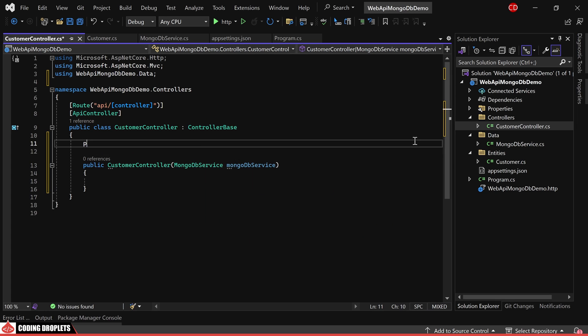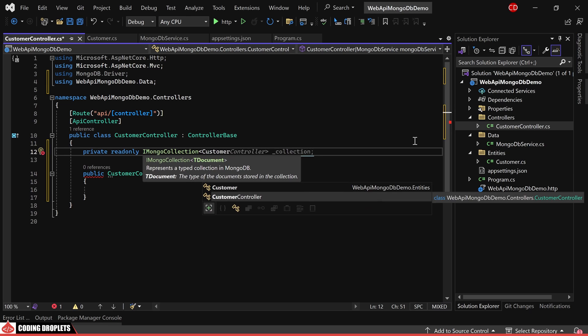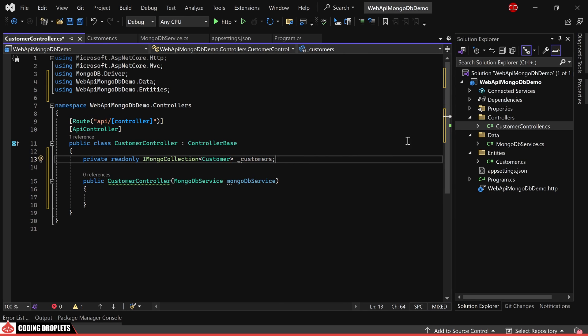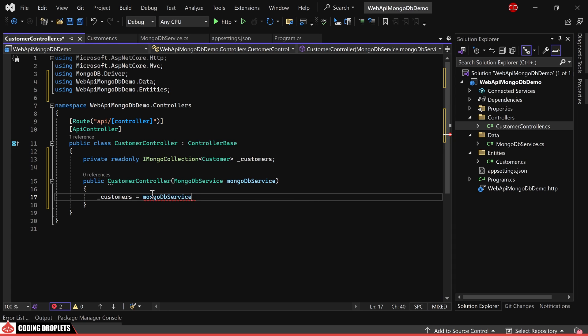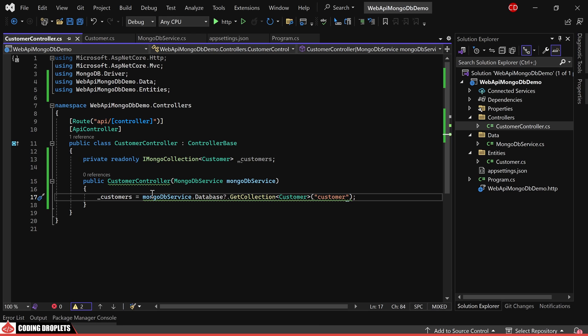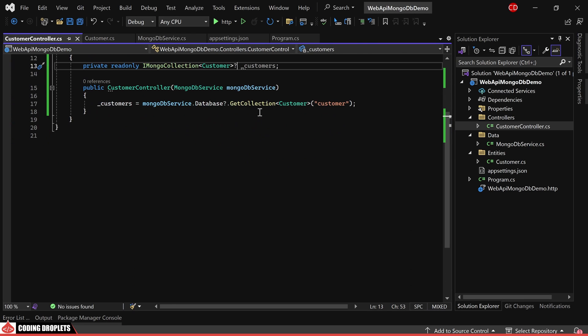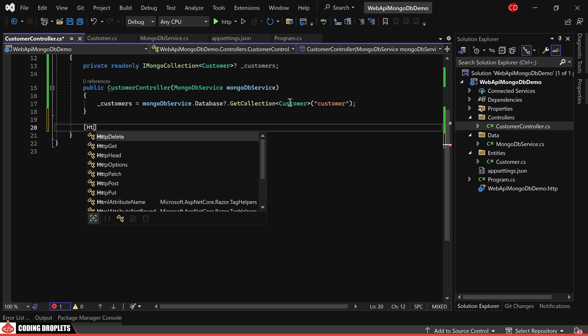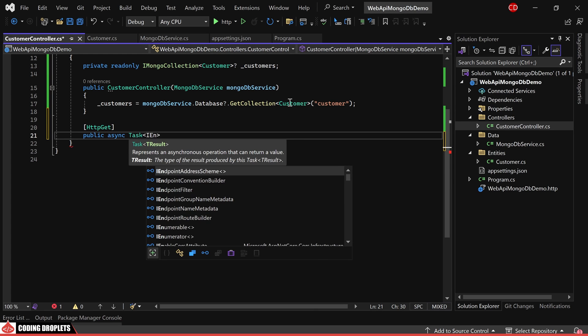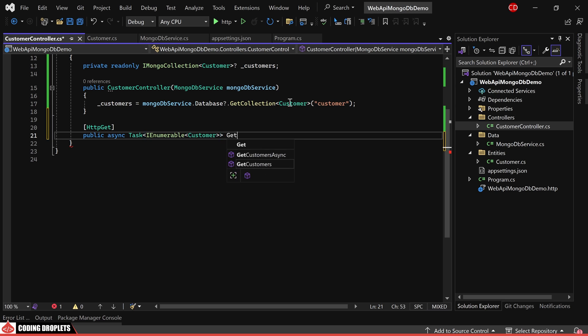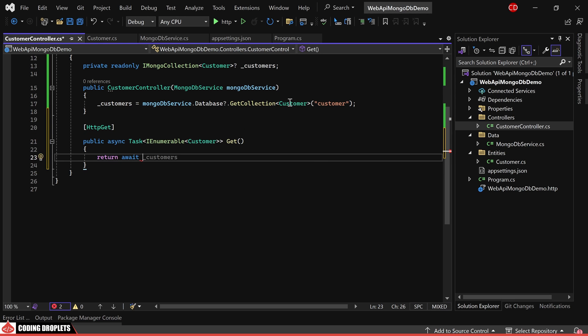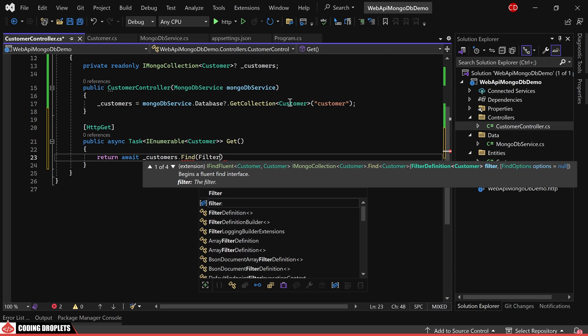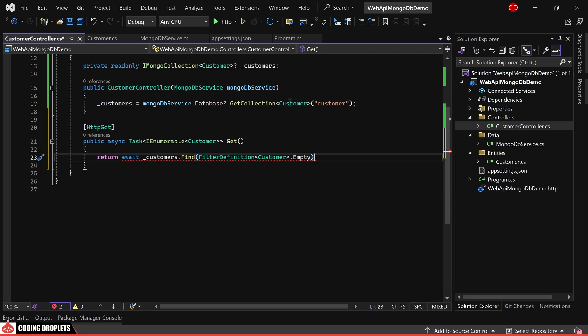Now, let's declare a read-only Mongo collection of customer named customers. We'll obtain the collection from the database object of our mongodb service. Now we can begin implementing the API methods for CRUD operations. Let's start with an HTTP GET method to fetch all the customers. Since we need to return all the customers, I'm utilizing the find method and providing the filter definition as empty.